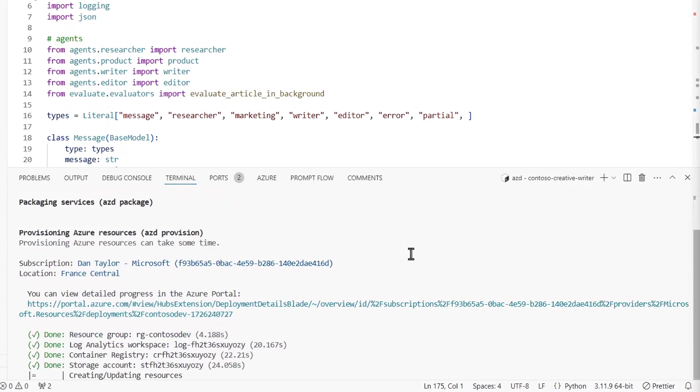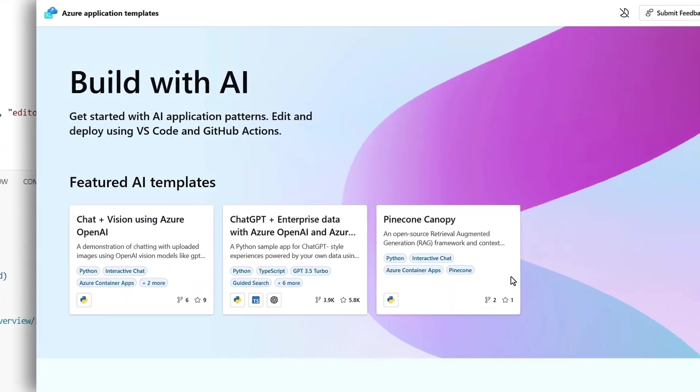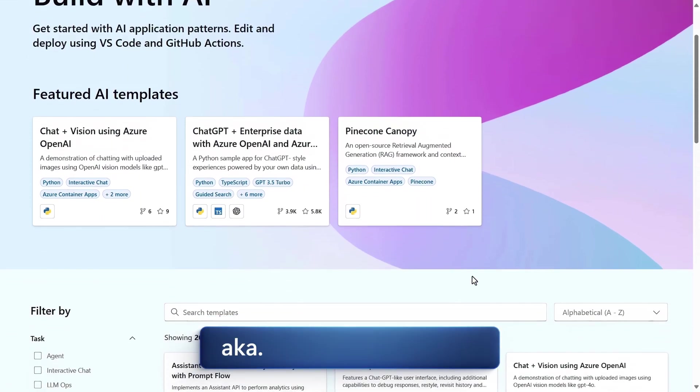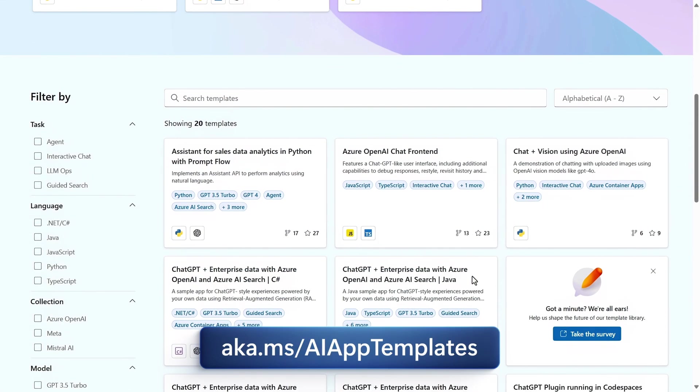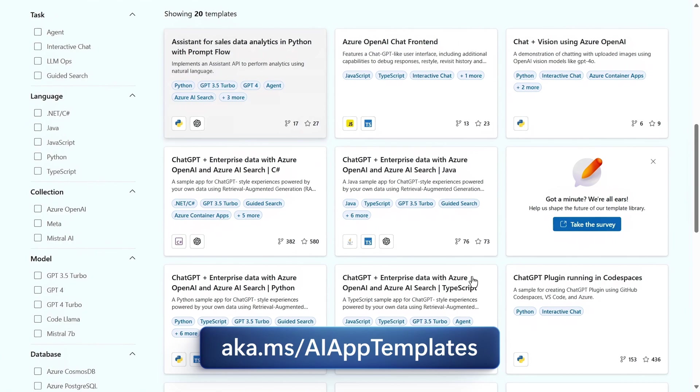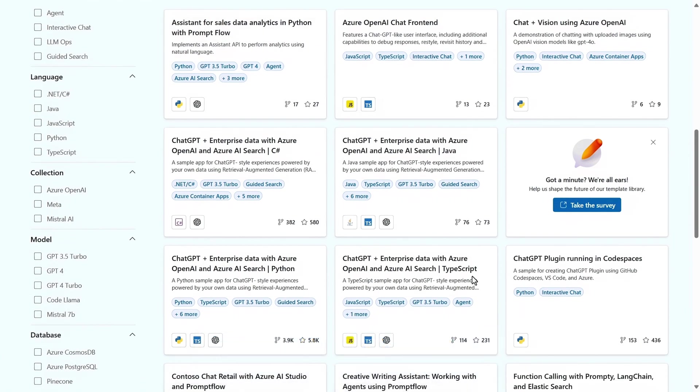And this takes a few moments to run. While it provisions, I'll show you the available templates at aka.ms/AI app templates. There are quite a few available with more on the way.